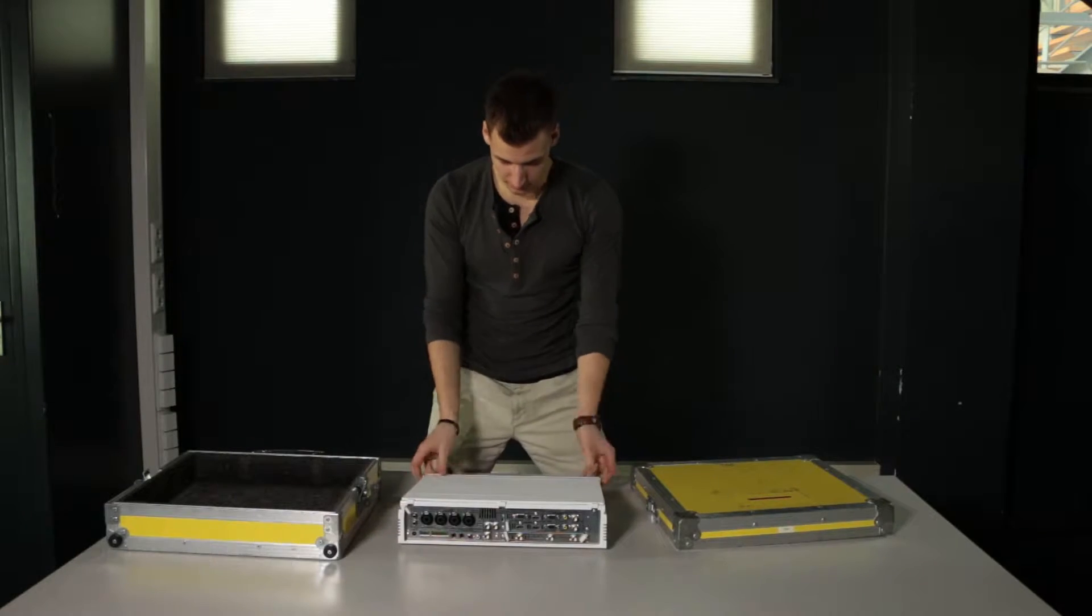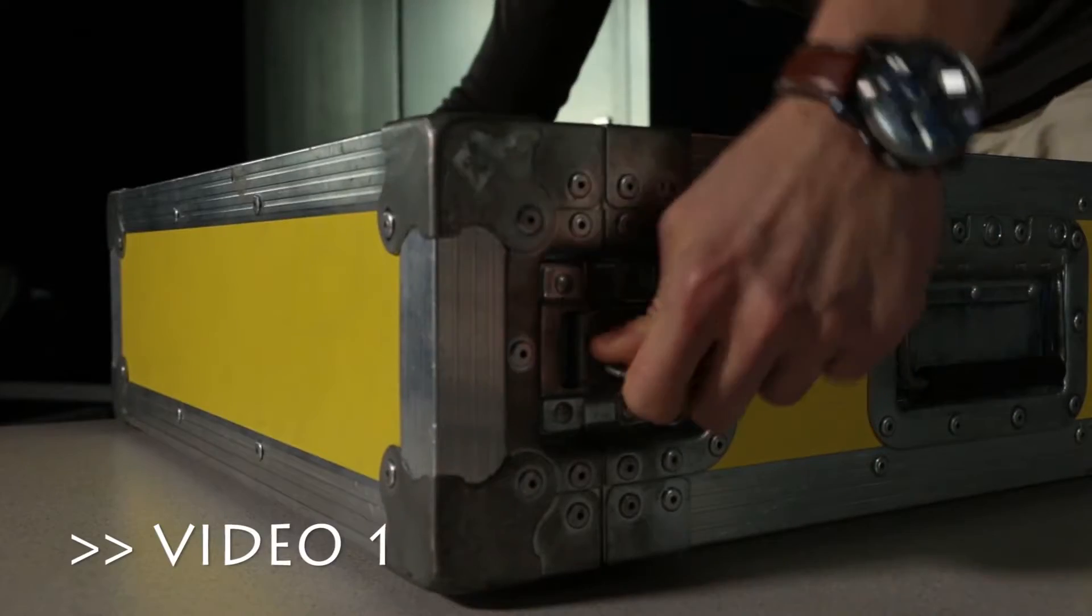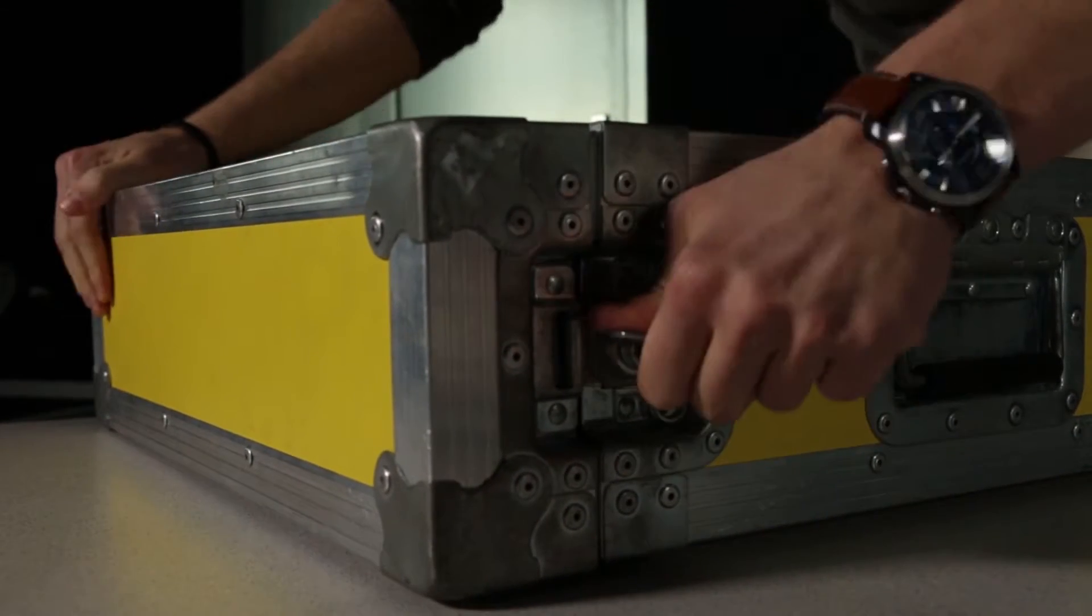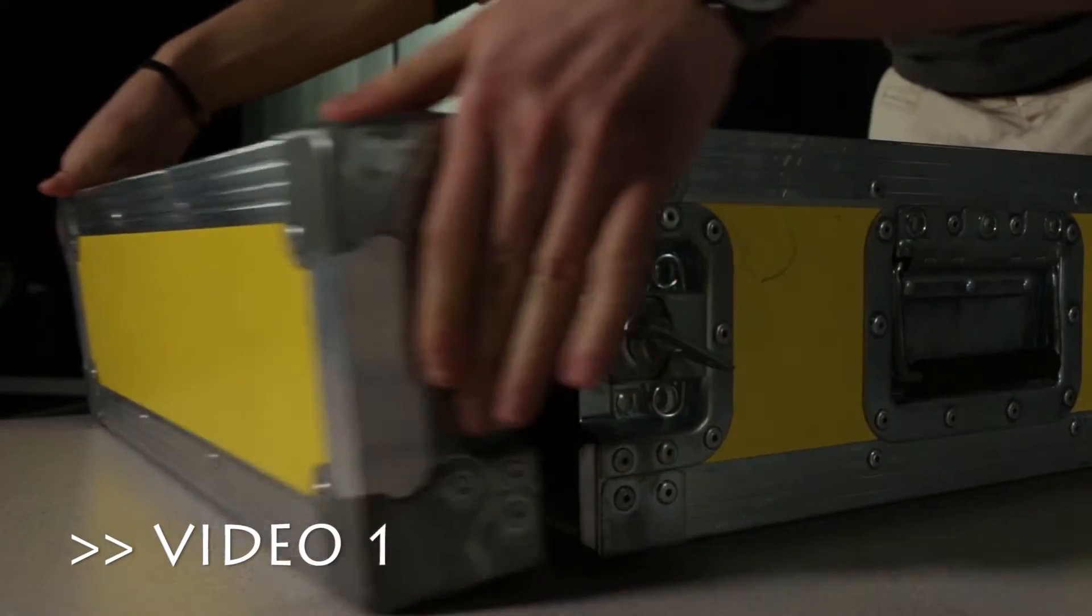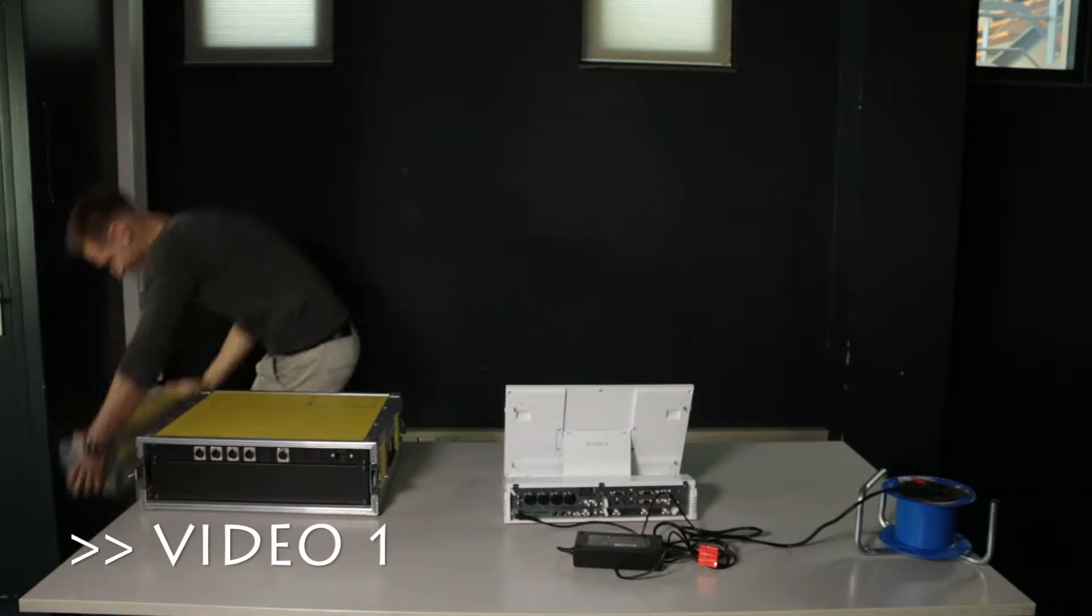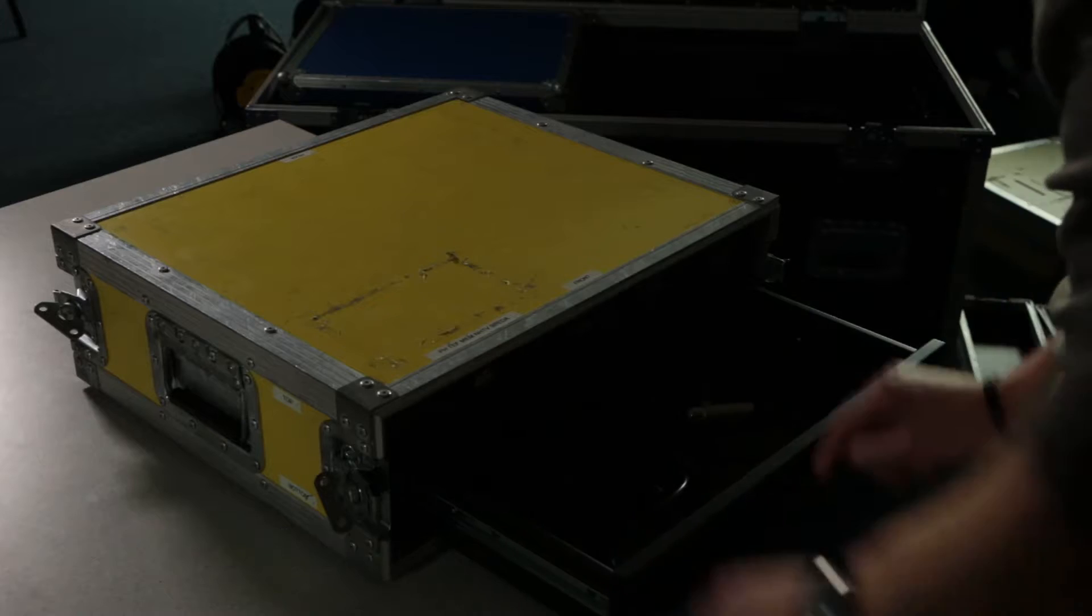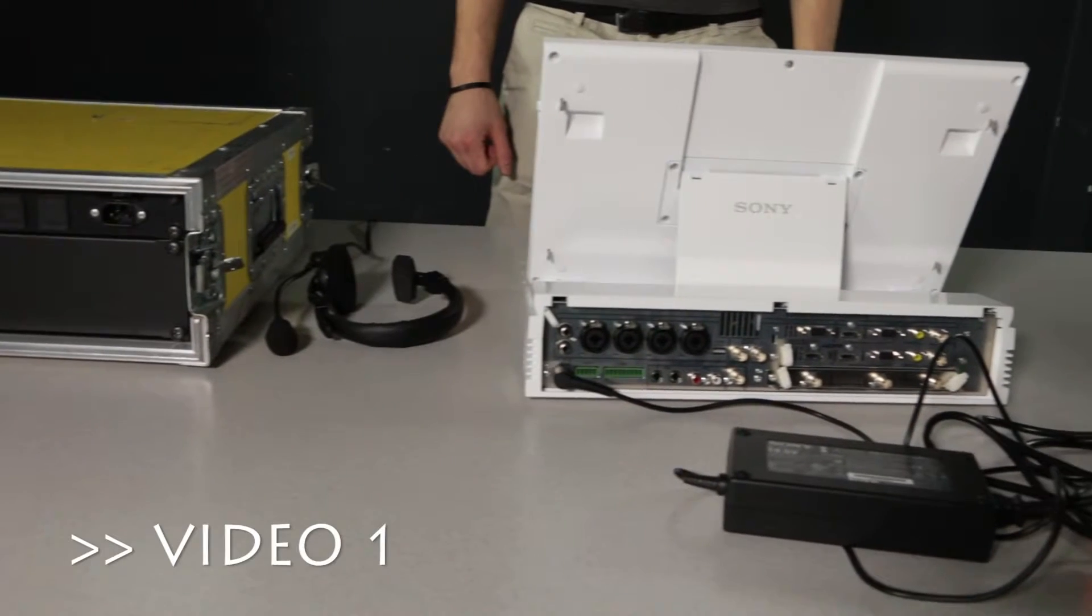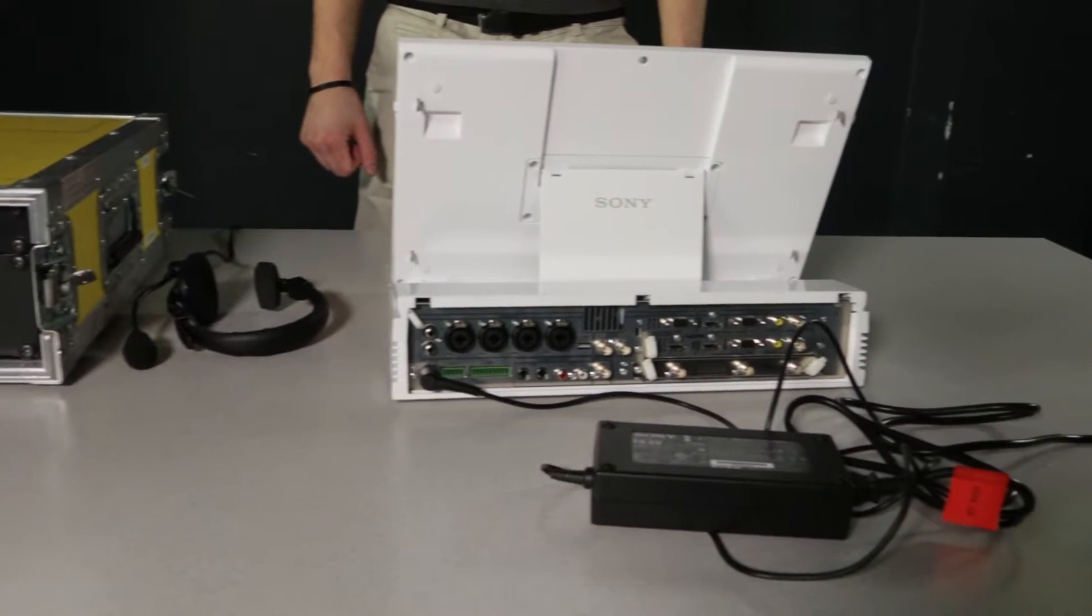Hey, welcome back! We've now unpacked all of the equipment, and in order to use the Anycast, it's time to set up. This part might be a bit boring, but don't worry, I'll get you through it.